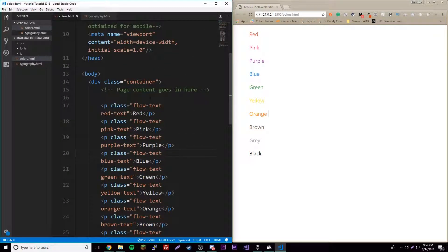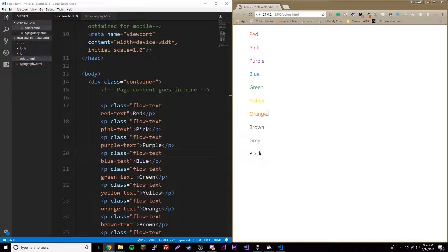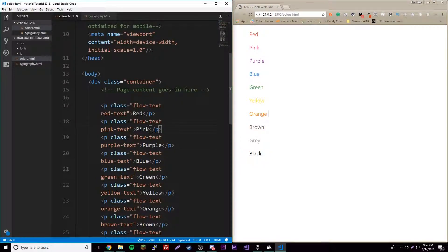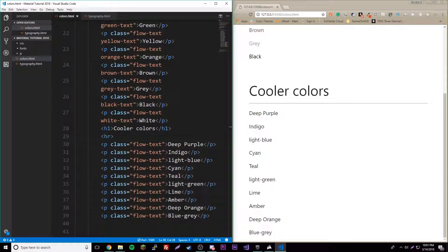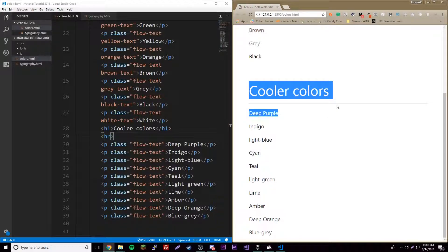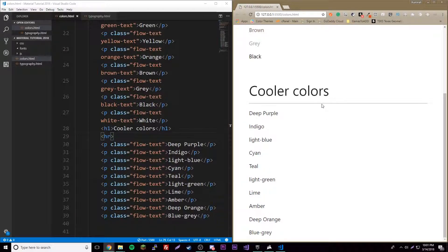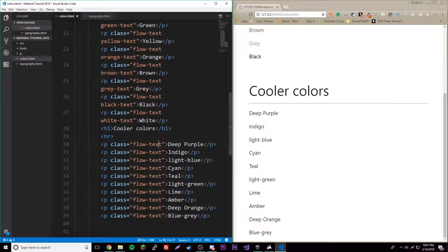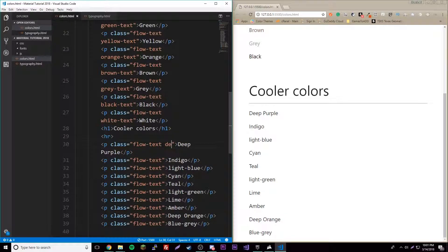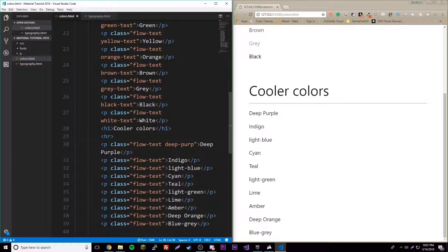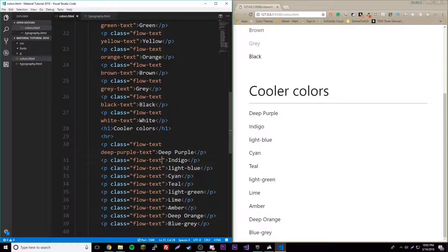Alright guys, now we have our cooler colors here and I labeled it nice and easy for you. Let's go ahead and add these colors. We'll do deep-purple and you guessed it, dash-text. There you go, so now it's a deep purple which is a good looking color.